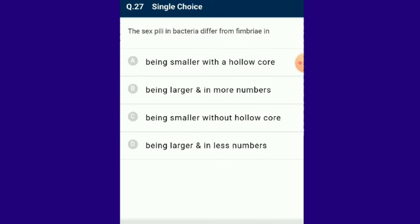Question number 27: The sex pili in bacteria differ from fimbriae in being larger and in fewer numbers. Bacteria are ubiquitous prokaryotes occurring in water, air, soil and in all living organisms. The answer is option D.